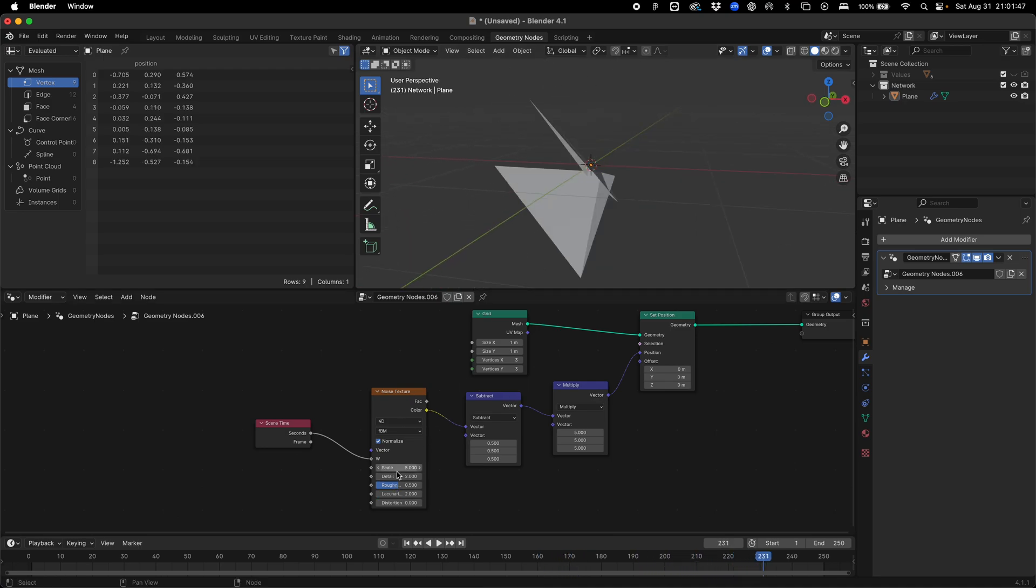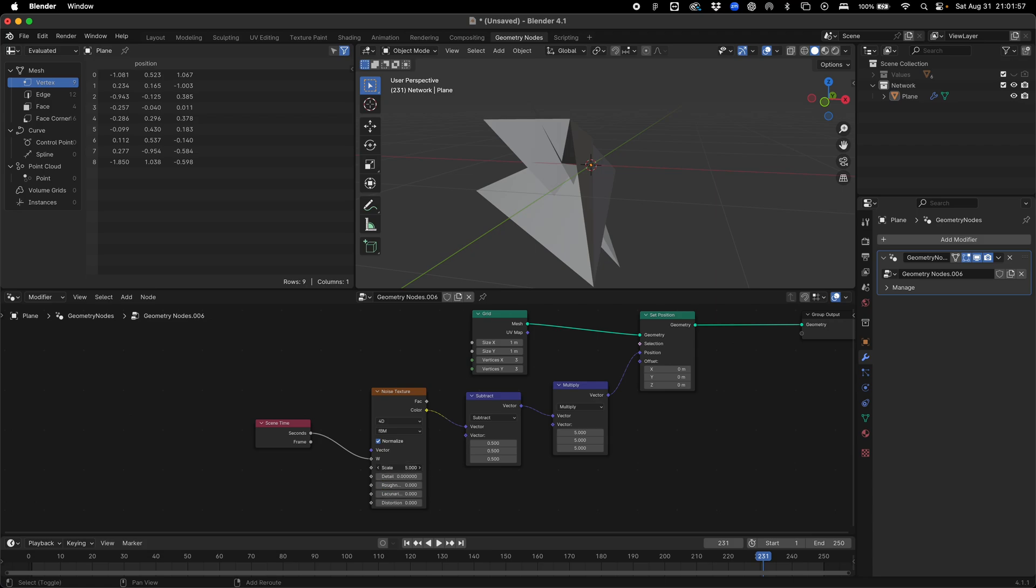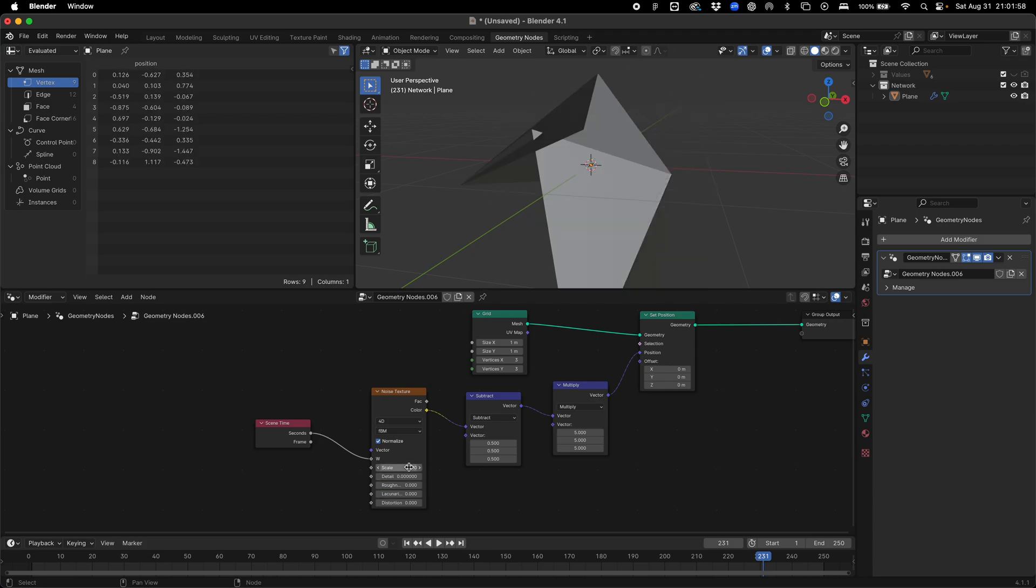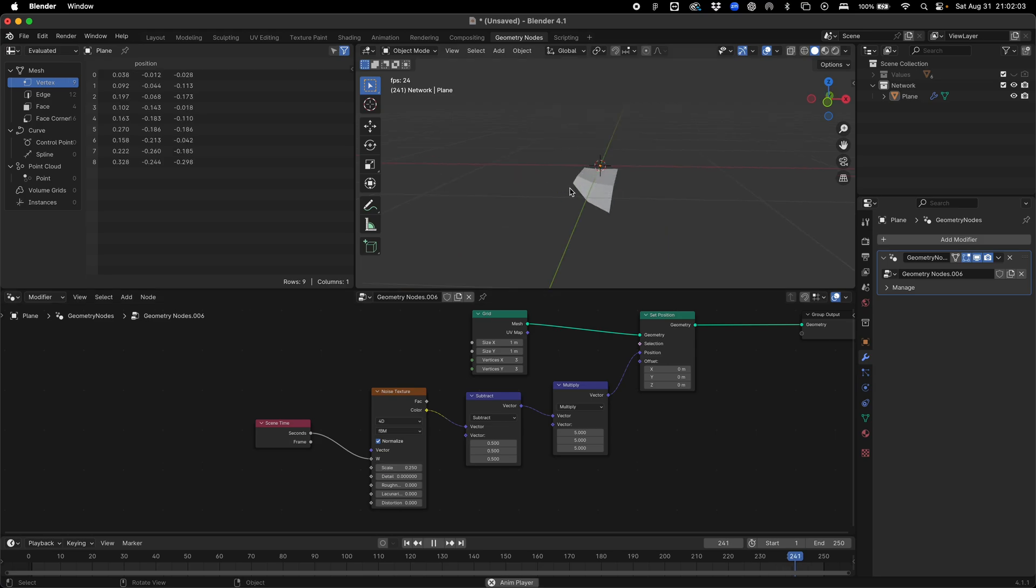To get that more smoother noise, we're going to turn all of these values down to zero. Then I'm going to reduce the scale of our noise to something like 0.25, which is going to create a much more dynamic movement.